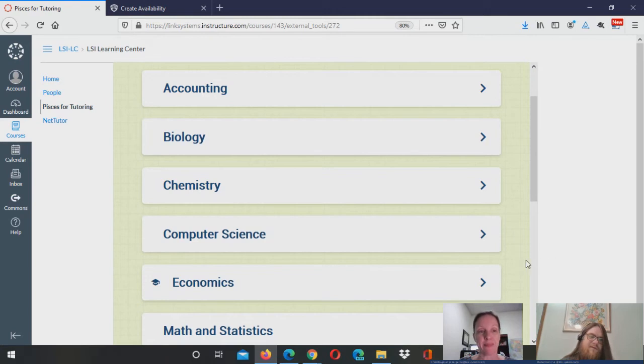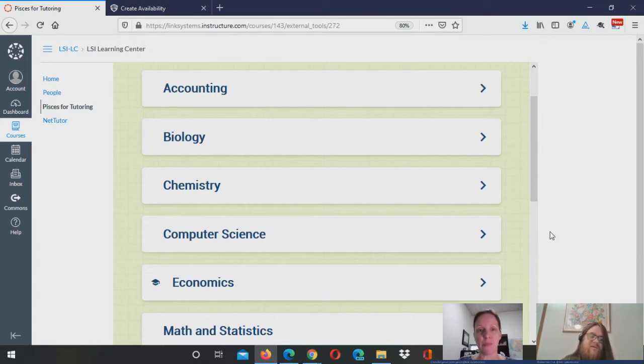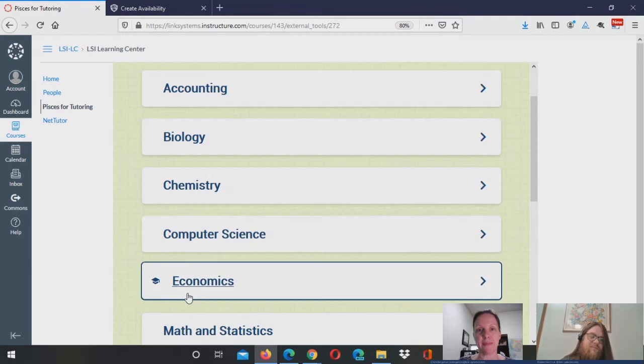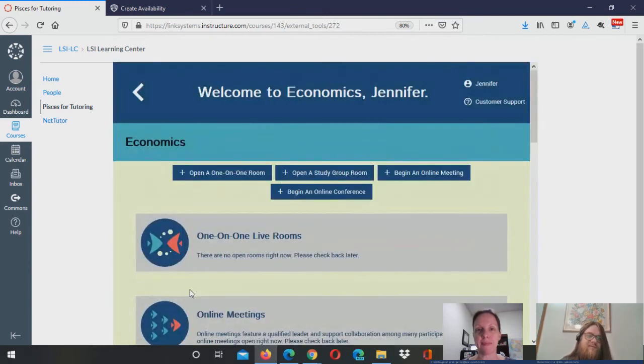So you'll see when you connect to Pisces the list of the different subjects that you have set up for tutoring. And for any of the subjects as a tutor for which you're a tutor, you'll see a little graduation cap next to that. So here you can see I'm a tutor for economics. So I'll select this economics option.